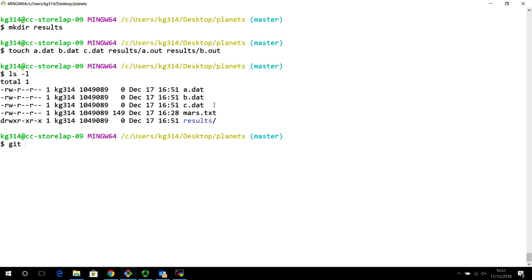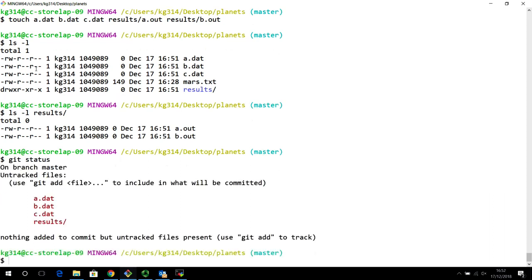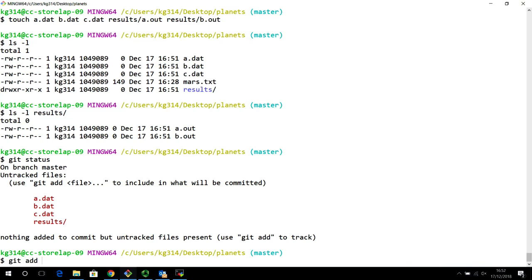If I straight away do git status, it will show all these untracked files and the entire results folder needing to be tracked. I could add everything using git add dot, which is a shortcut for adding everything that is untracked — a.dat, b.dat, c.dat and everything inside results. But we will not be doing this, because we specifically want Git to ignore all these things.